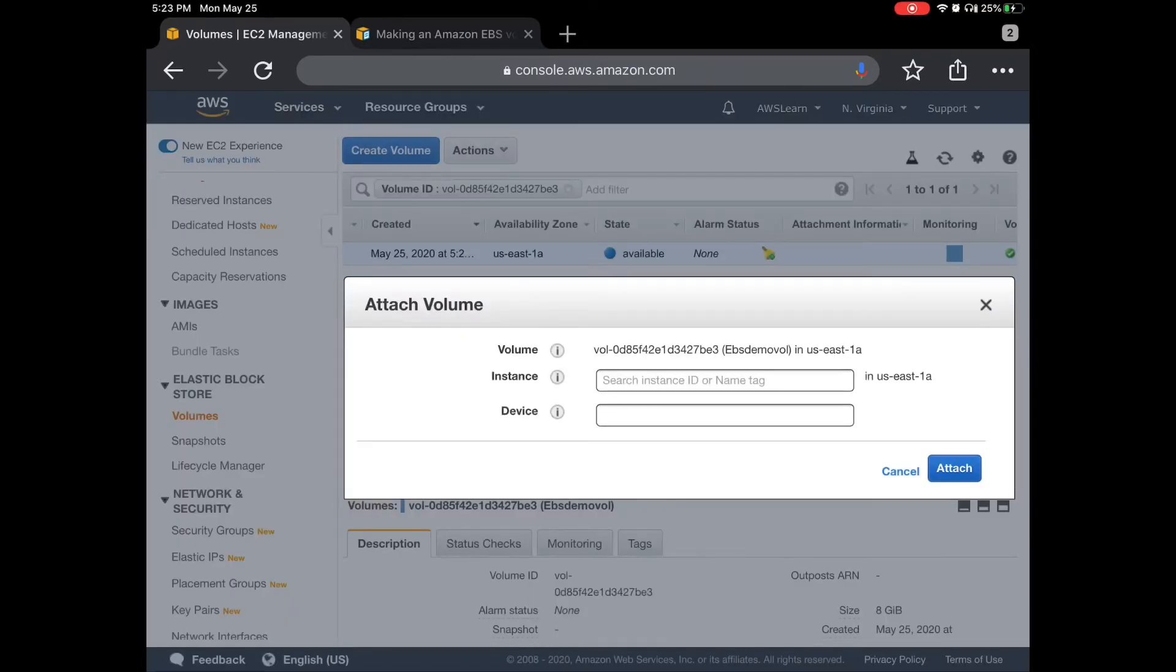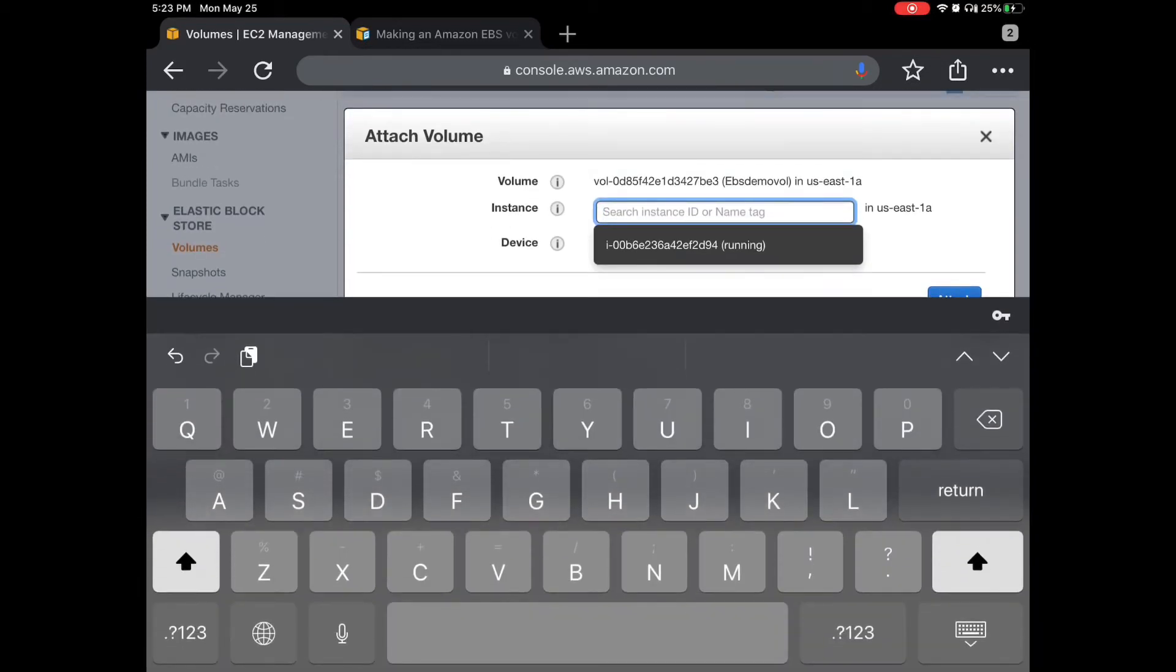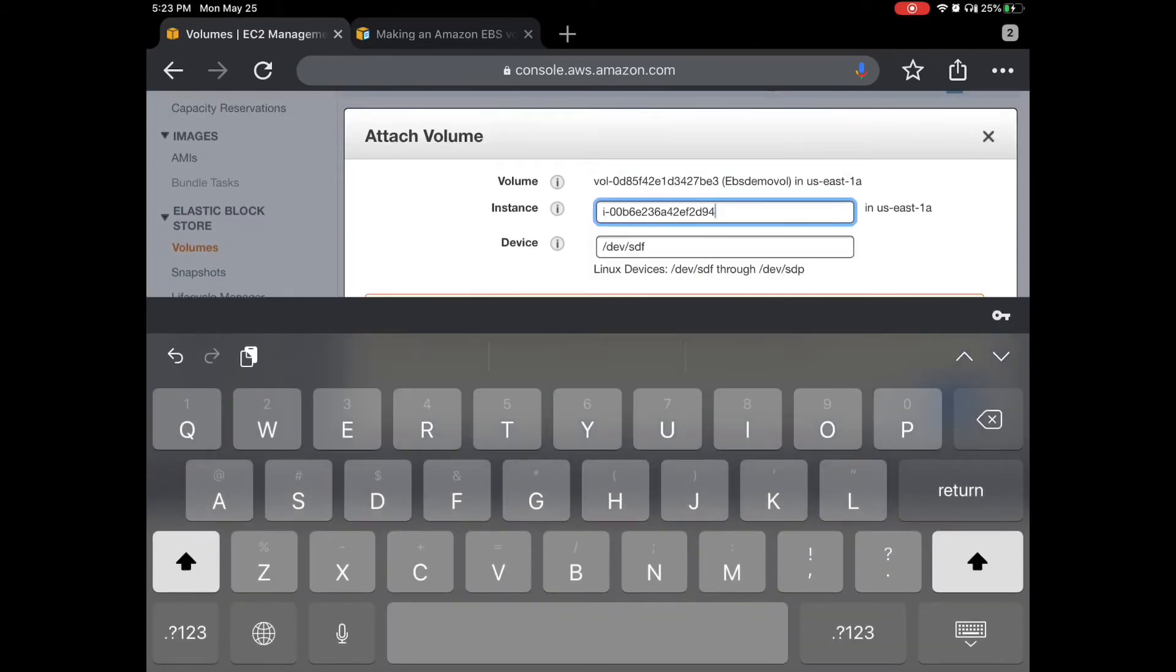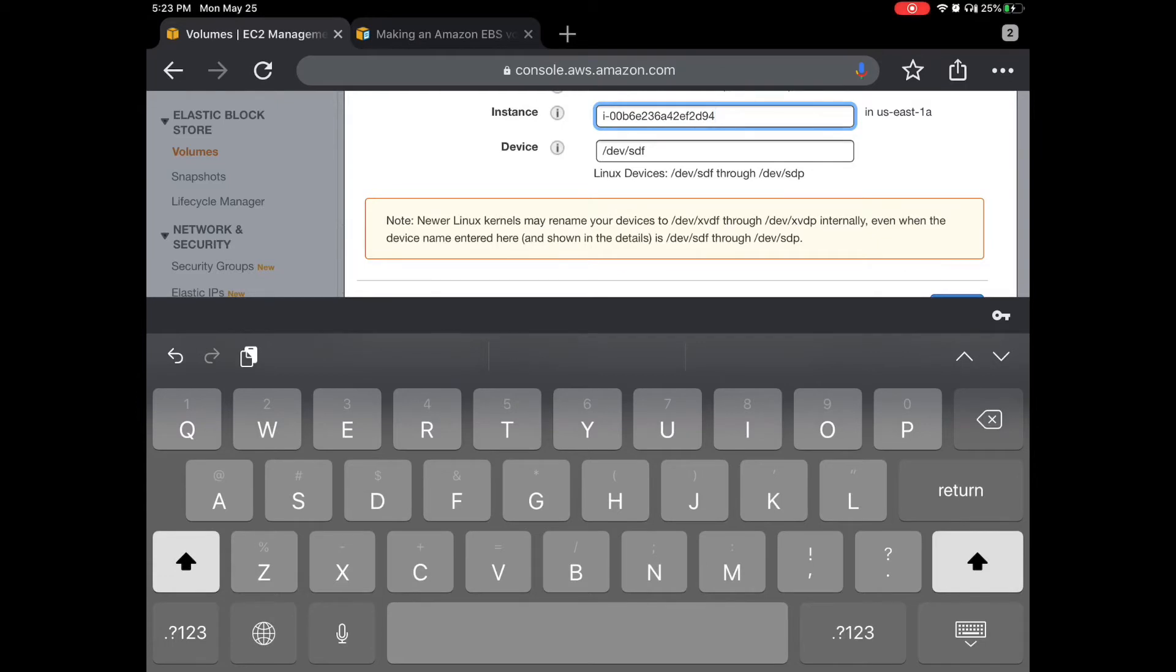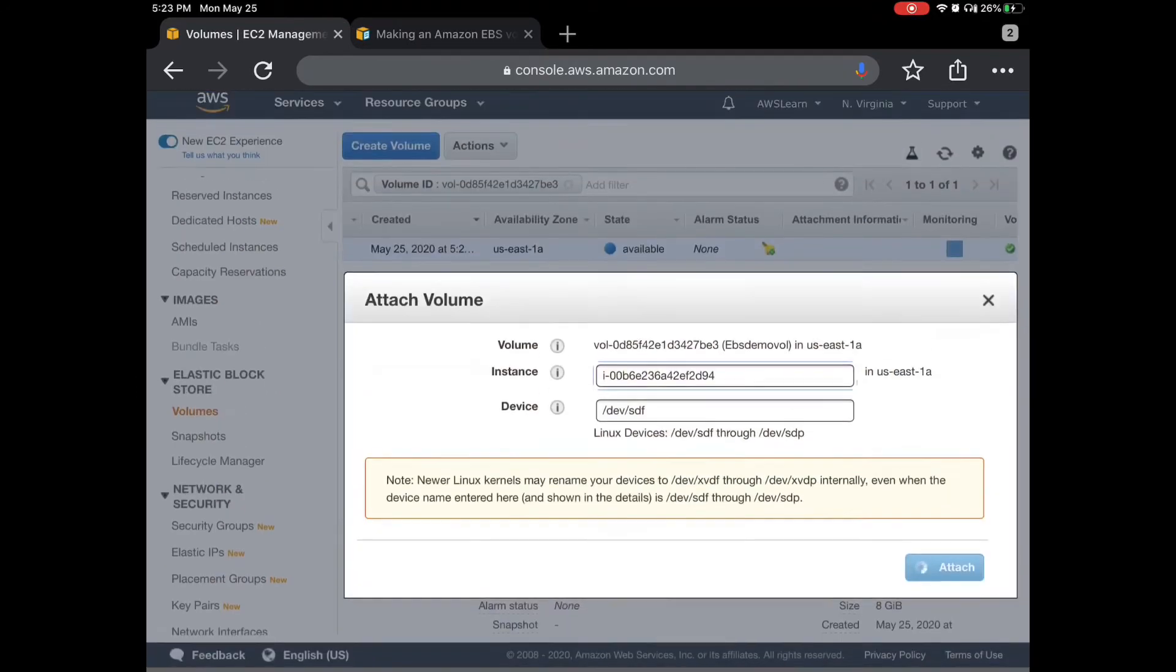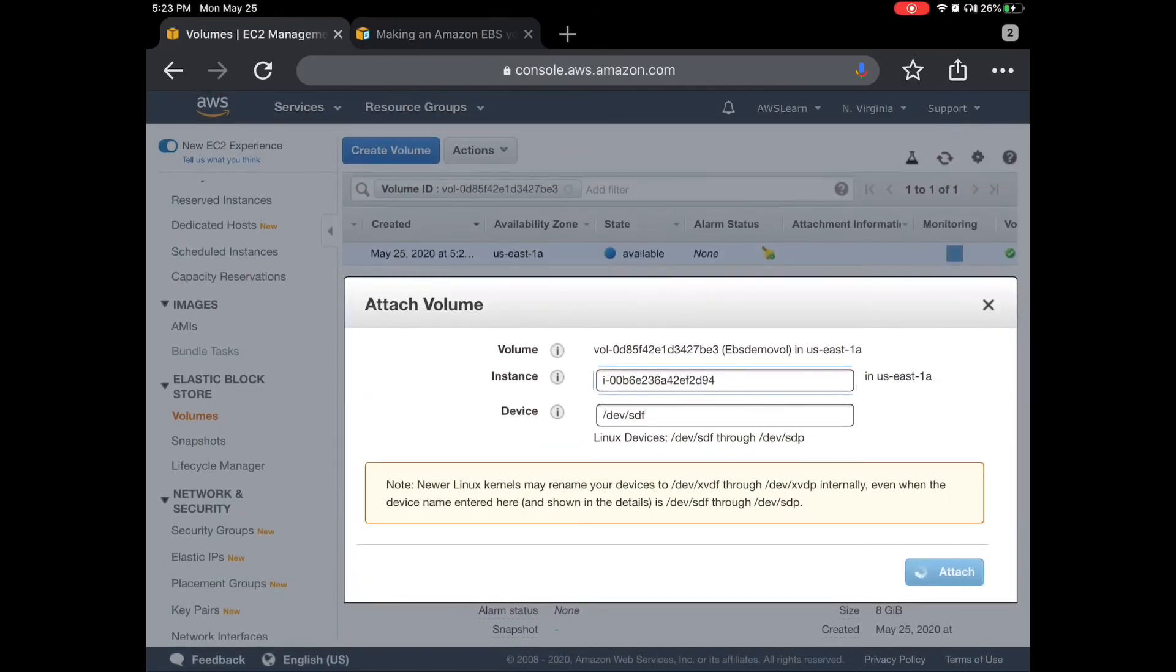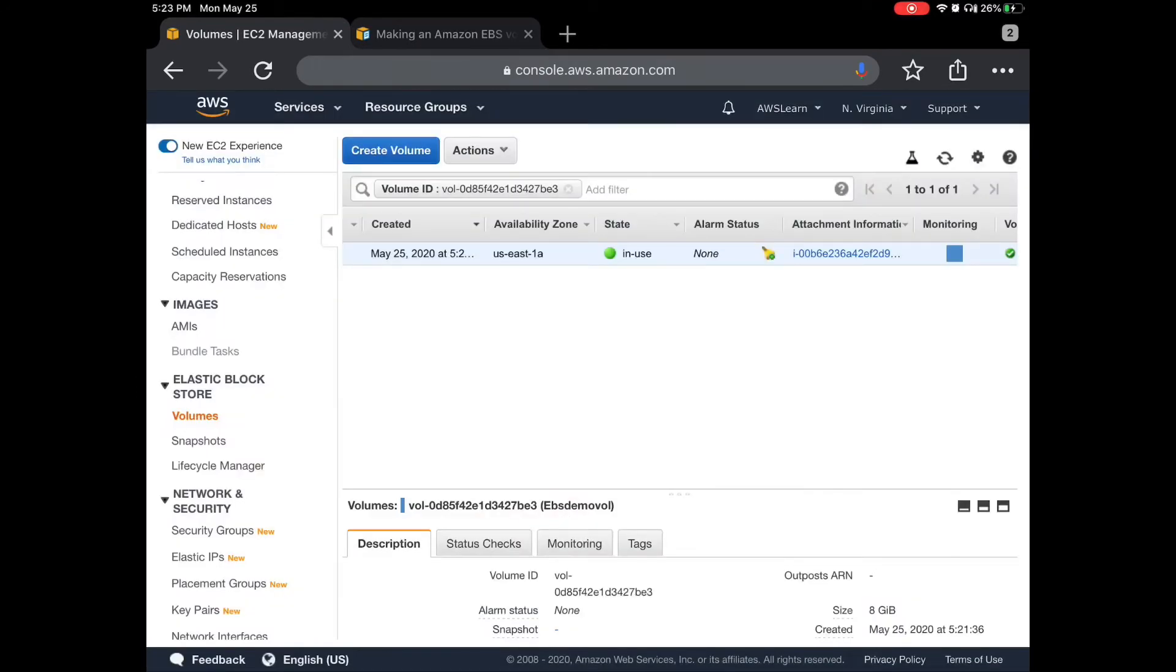Only one instance is running. This is important - you can see the note. AWS says that newer Linux kernels may rename your devices to a different name. If we see the device name here, it is /dev/sdf, but it will be renamed to something else. We can see it ourselves when we go to EC2. Let's attach it to the instance. Now you can see the state is in use, so it is attached to the instance.